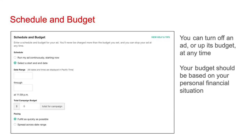I recommend you set your ad up before your deal window starts — this can even be just a day before your schedule. Choose 'Select a start and end date.' The start date would be the day your promo window starts, and the end date would be the last day of your promo window. If your ad isn't performing well, you can turn it off at any time, and you can also increase its budget at any time.